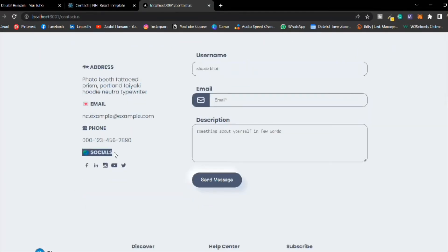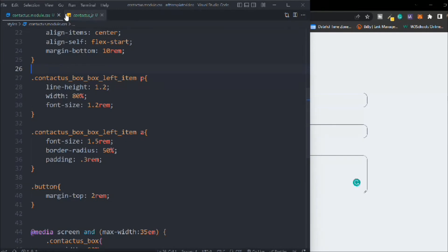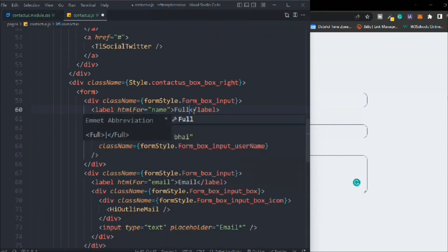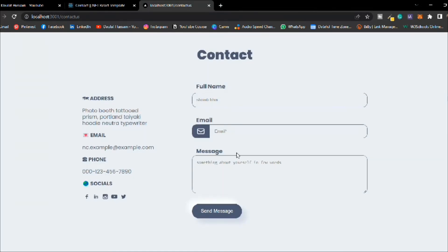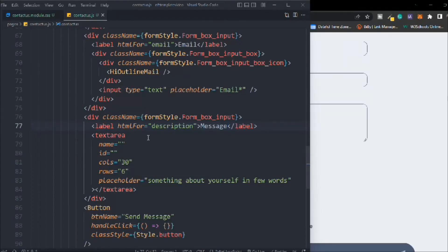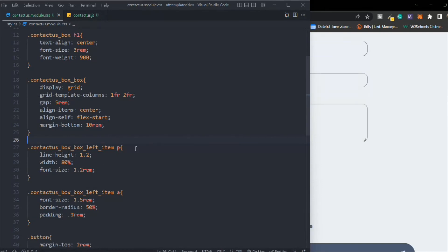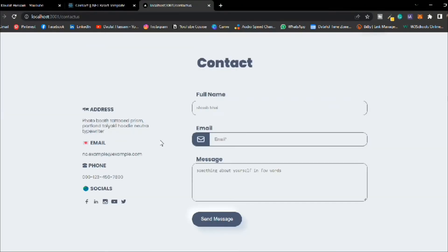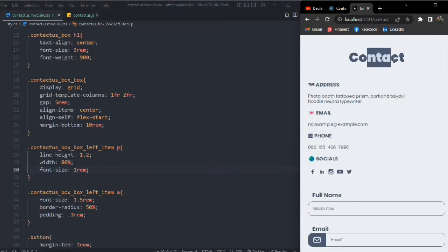On desktop this looks great. We need to decrease the font size a little bit. Let's also update the field labels in the JSX — change username to 'Full Name', keep email, and change description to 'Message'. Save it, reload the browser, and the changes are reflected. Back in the CSS let's change the p font-size to 1rem. Now this is looking perfect — small beautiful icons, everything working fine and 100% responsive for all devices.